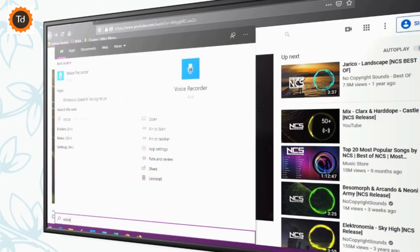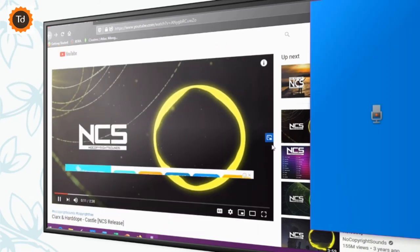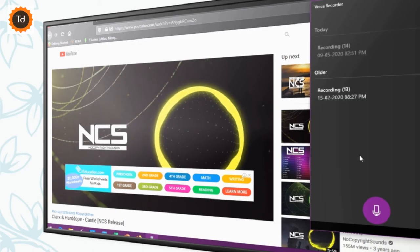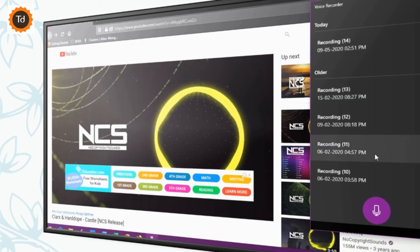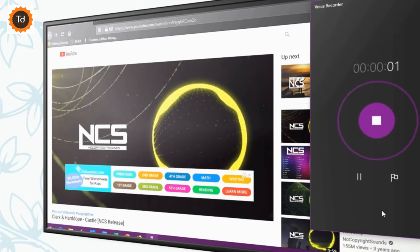Now, open voice recorder app on your system as you see on the screen and just click on record button once you start playing your music online. Here is the quick demo.